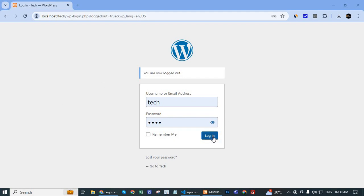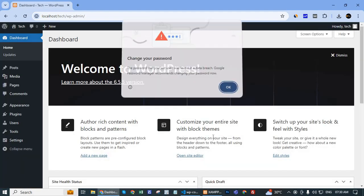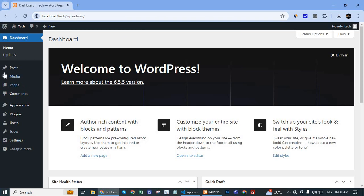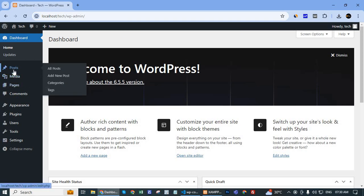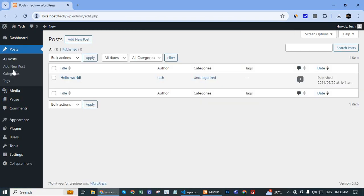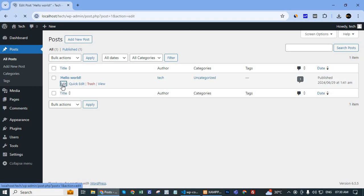First, login to your WordPress dashboard. After login, go to the post section and open any post.